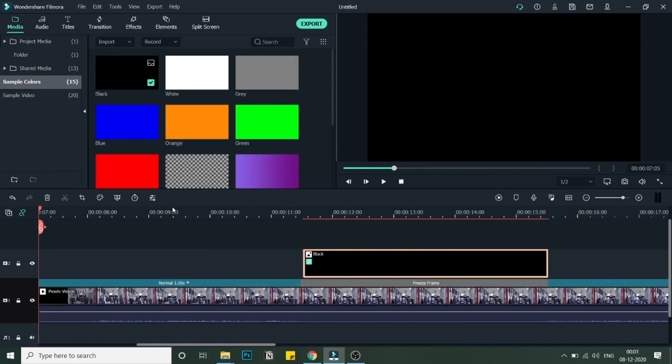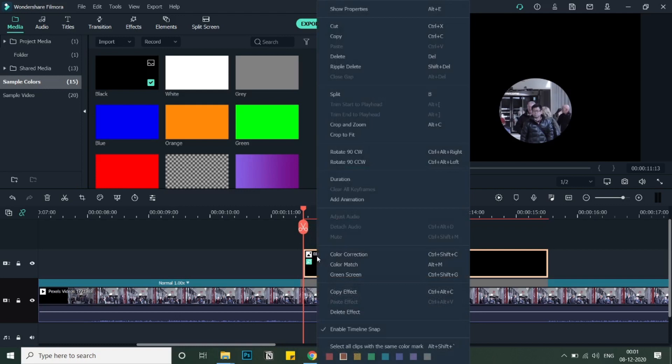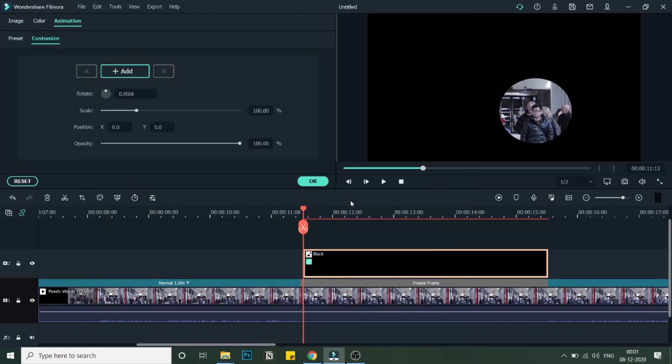Once you are finalized with this, just click on OK. Now just come to the first frame of this black mask that we have. As you can see, I am at the first frame. Now what you will do is right-click and click on Add Animation.